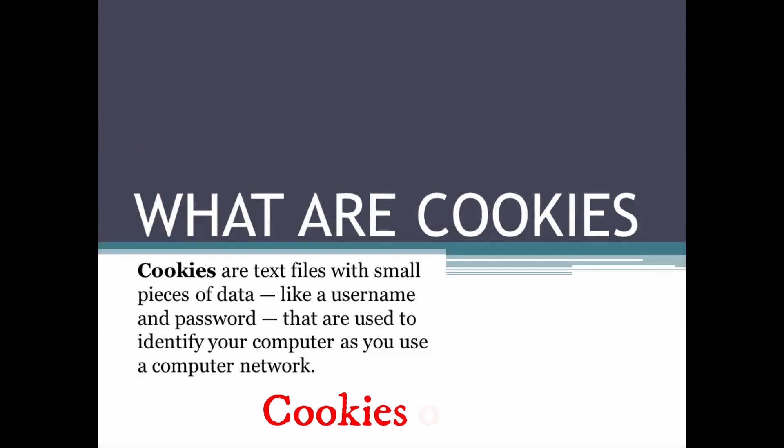Welcome again, and today we'll be learning about cookies. What are cookies and how can you clear them from your browser?